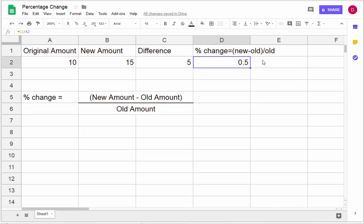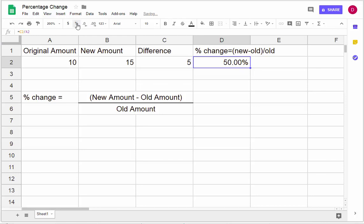To convert from decimal to percent, we can just move the decimal place two places over. In a spreadsheet, I can have it display as a percent and add or subtract decimal places as I want. It's going to be a perfect 50%.